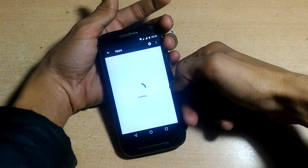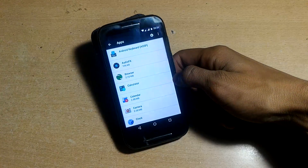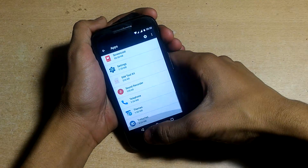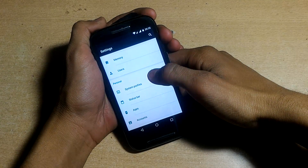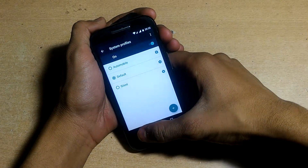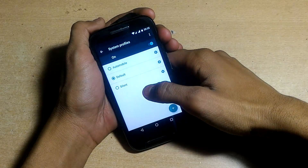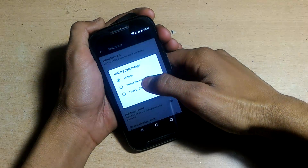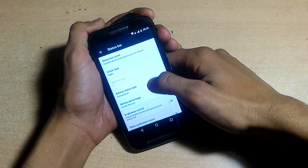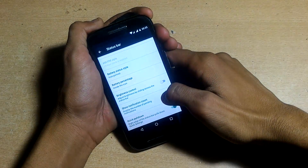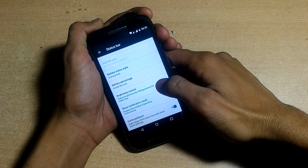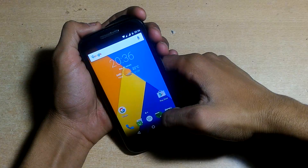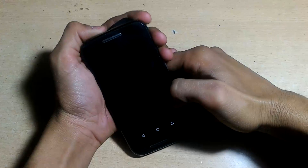Under Apps, there are only a few apps — no too much bloatware or junk, which is great. You can also customize the status bar and install Xposed Installer using my video. For this ROM on Marshmallow, you'll need the SDK 23 zip file for Xposed.